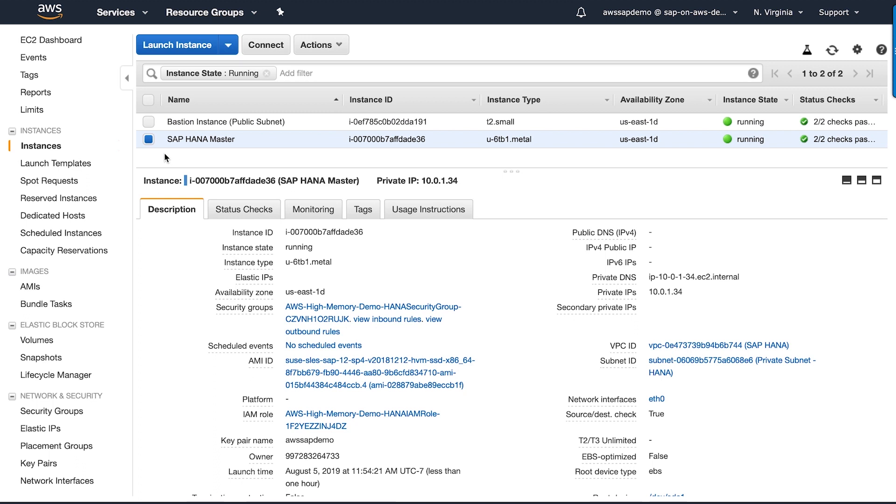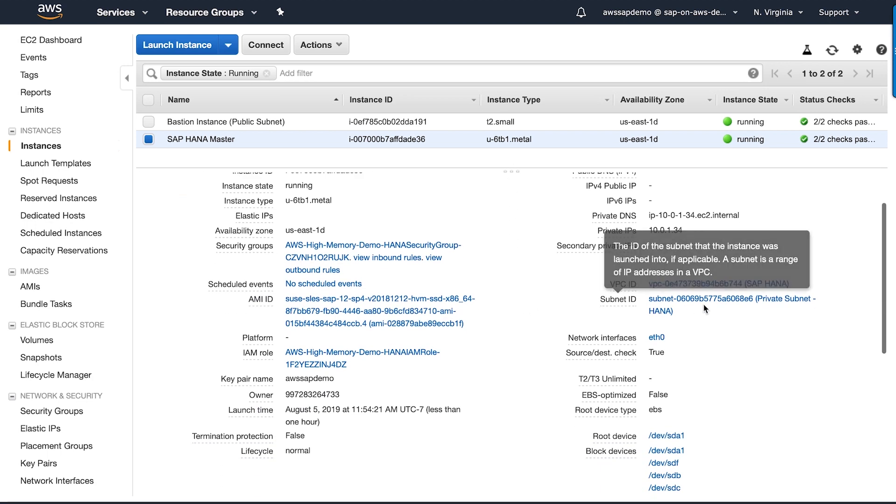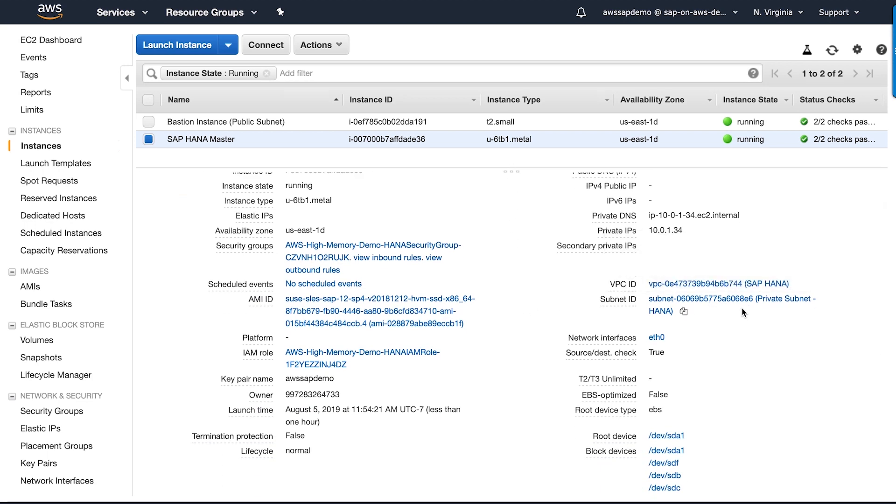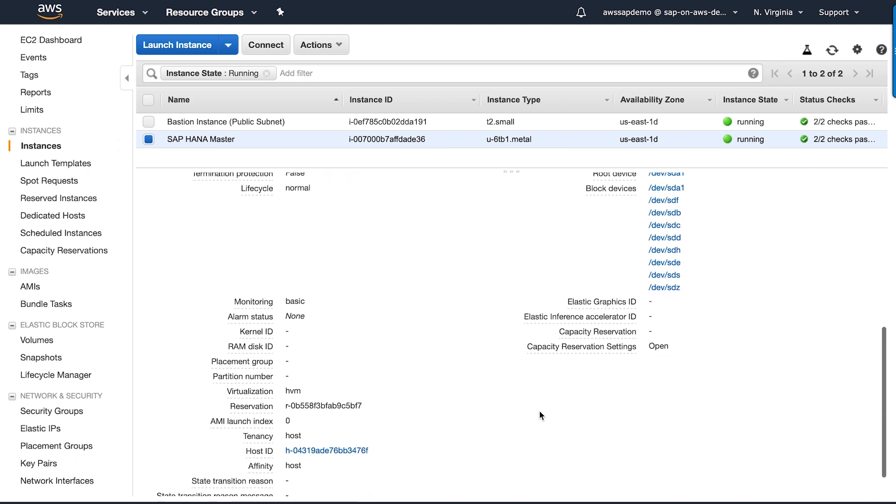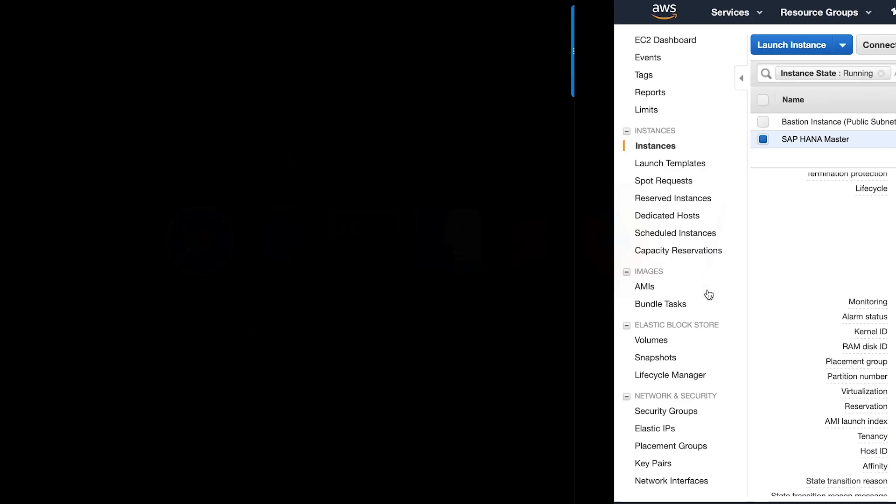Let's hop over to EC2 console to check the instance. As you can see, QuickStart has launched an EC2 instance within my 6 TB high-memory dedicated host within the VPC and subnet that I specified while launching the template. It has automatically provisioned a set of Amazon EBS volumes for SAP HANA data, log, and so on.